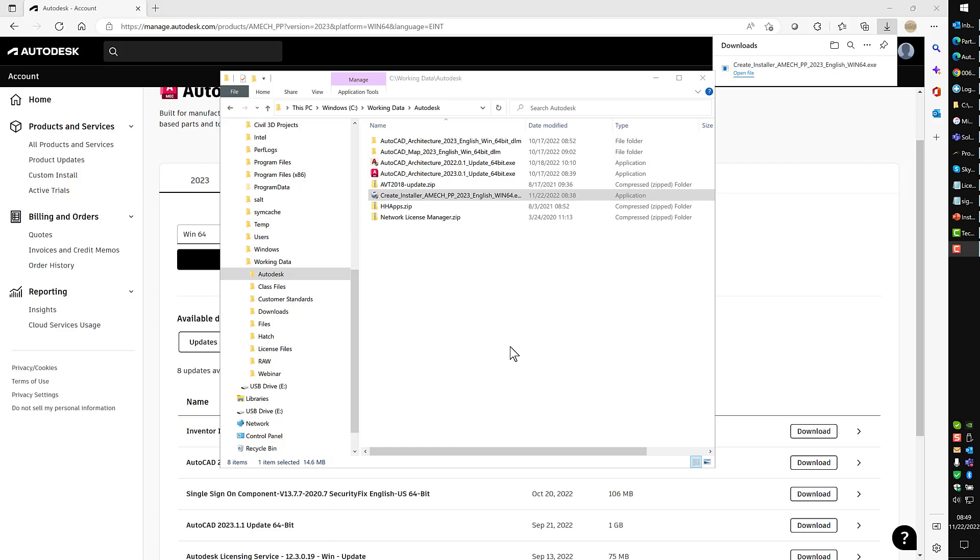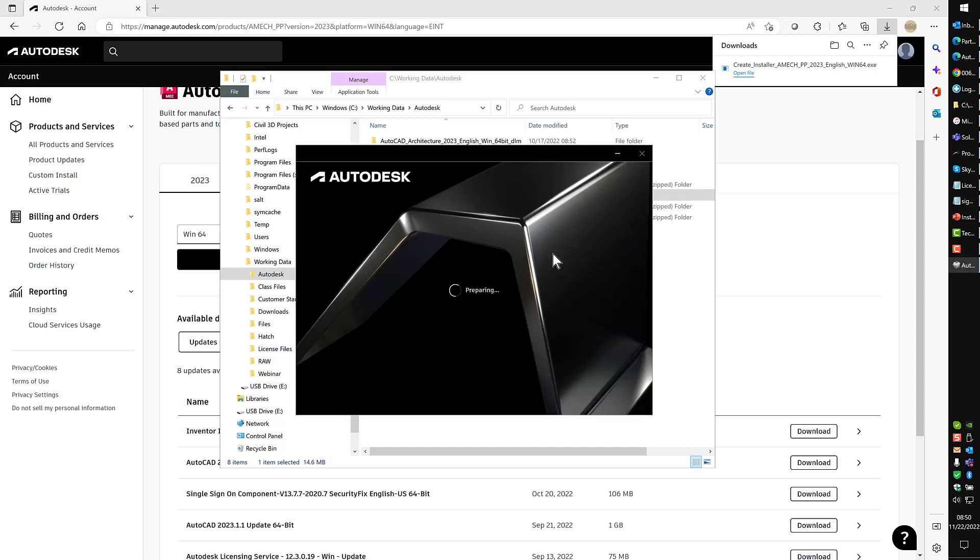What should happen now is it should validate the files, unpack them, and there should be some information going on in the background while it's looking at this. Then it should turn around and open up my installer, just like this.